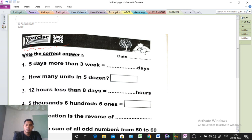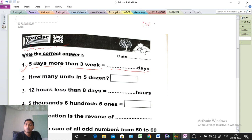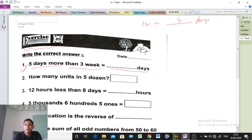The first question is: 5 days more than 3 weeks equals how many days? Very easy question. So at first we have to know: 1 week equals how many days? 1 week equals 7 days. So 2 weeks equals 2 into 7 days. 3 weeks equals 3 into 7 days.